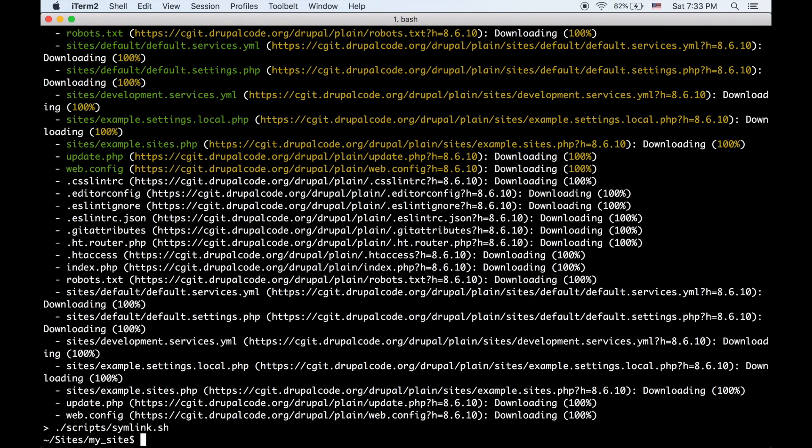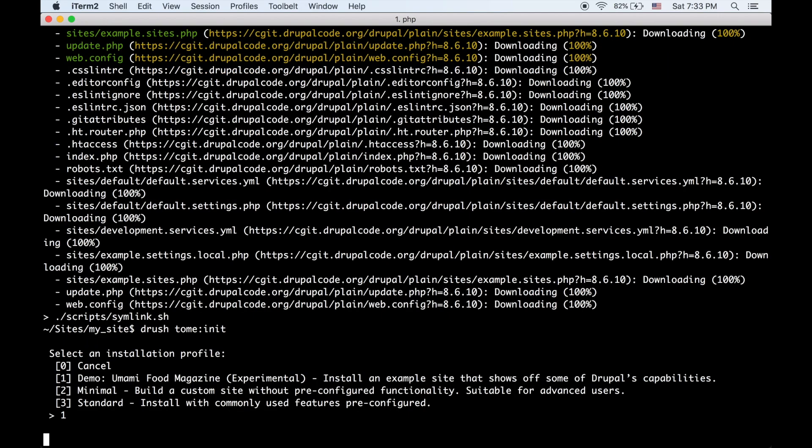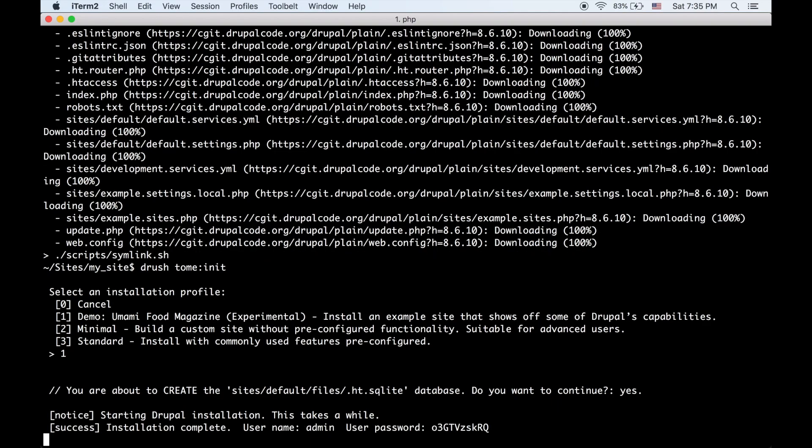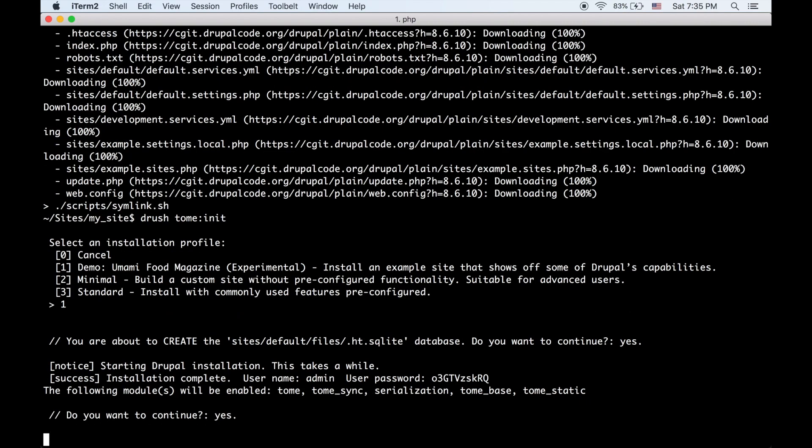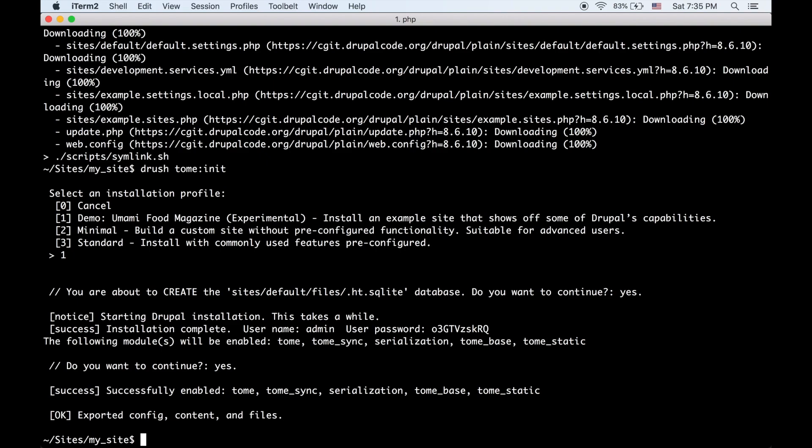Okay, so now I have a new site and I can run the init command. This will basically install some profile for Drupal and enable Tome. Let's do the food magazine. I usually do the standard profile, but it doesn't look super presentable.